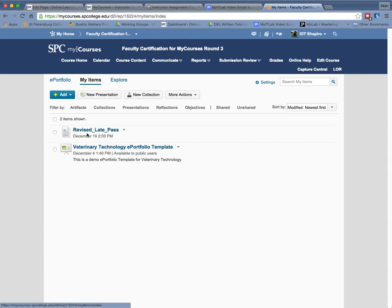The whole point I'm trying to make is that they would have to create a presentation and add these items to a presentation and make that presentation shareable if you want to see it.